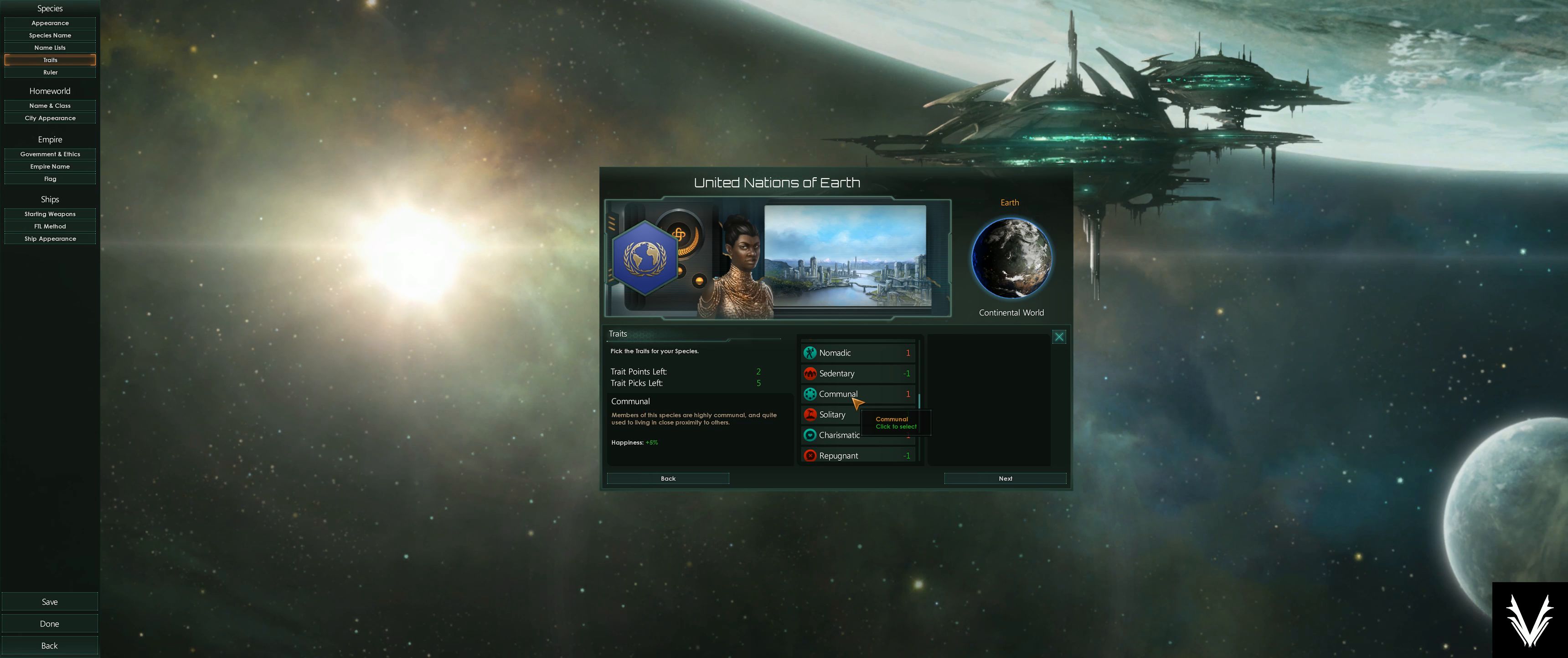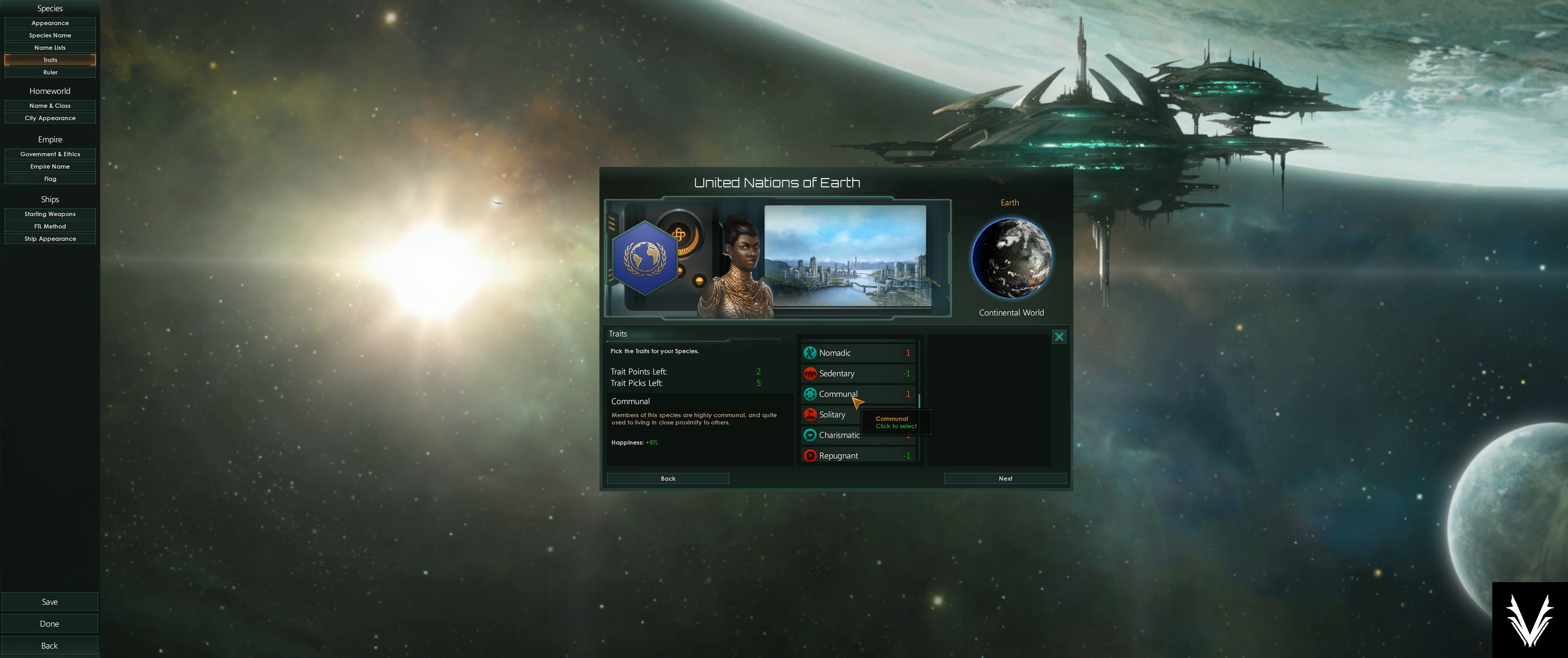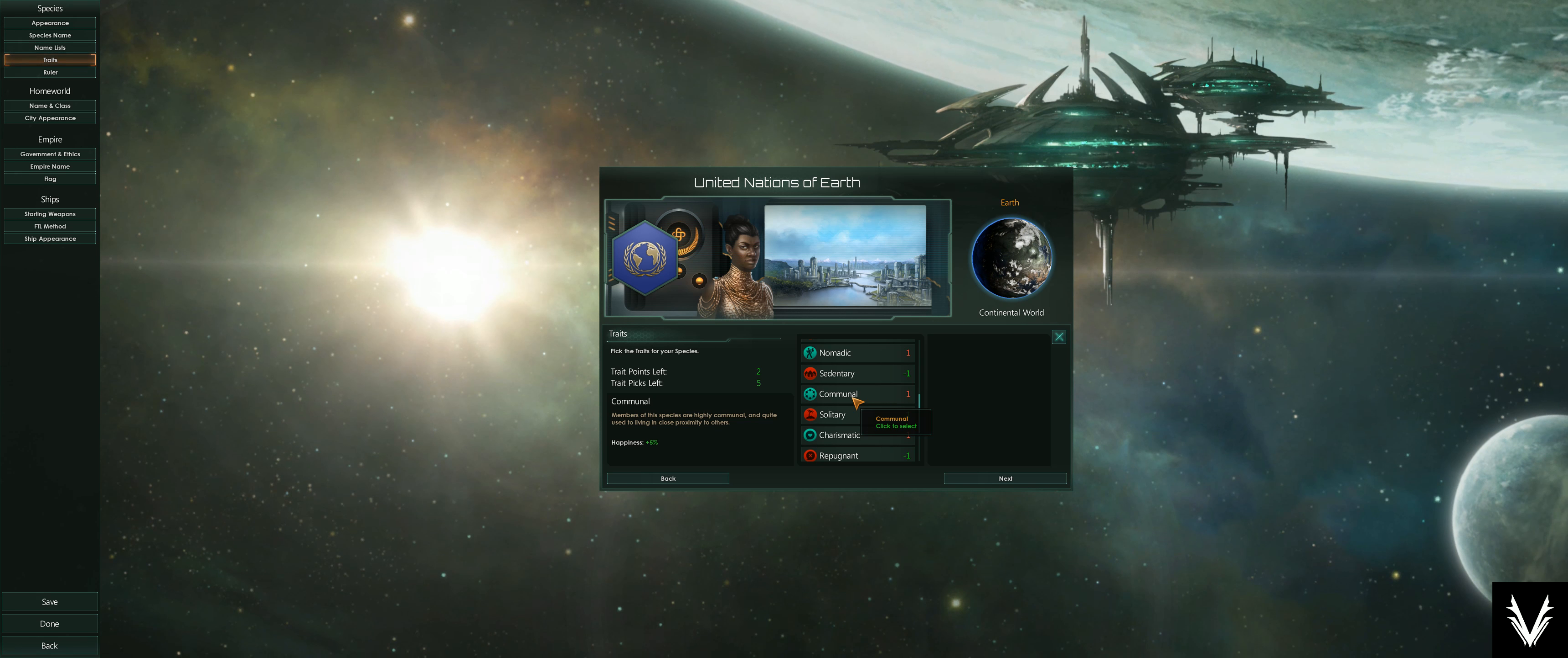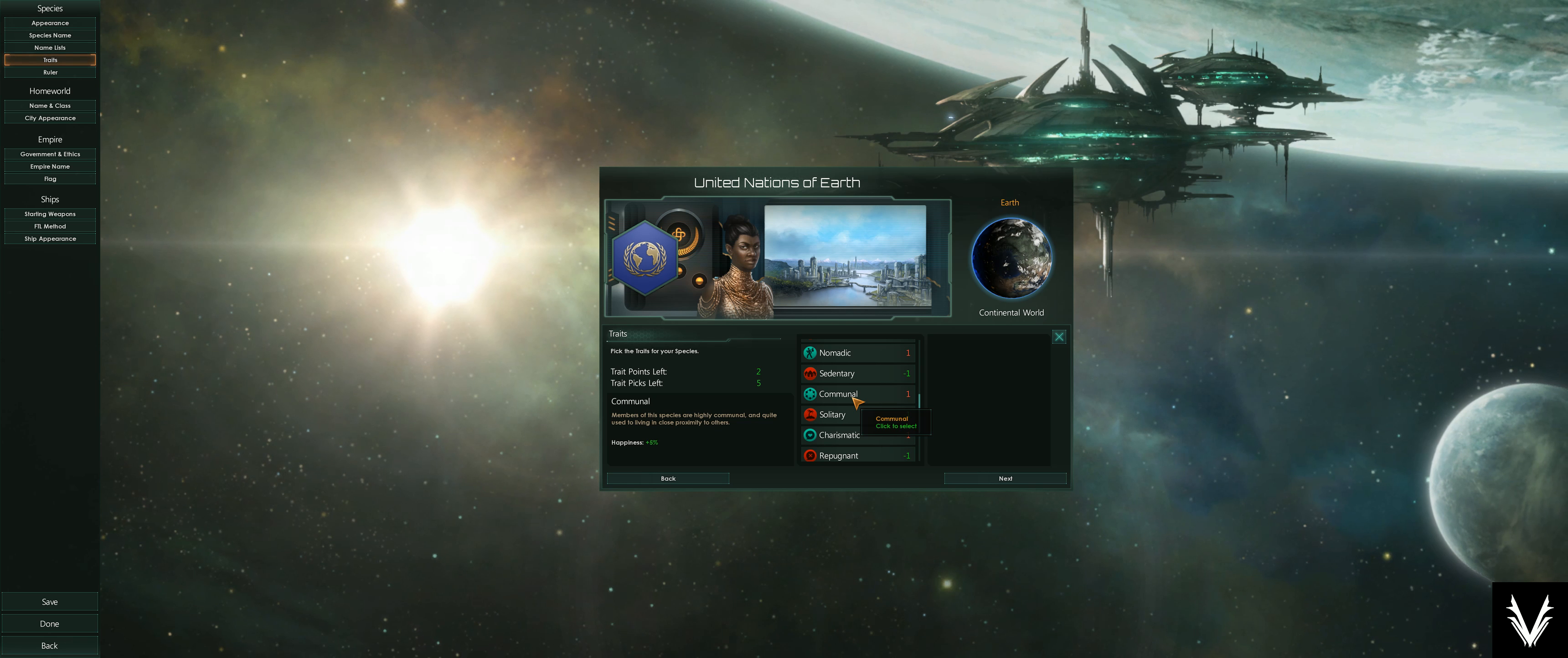Communal—generally all of your populations have a happiness level, and this depends on a variety of things, but this gives you a quick boost right off the top of 5% happiness. Happiness dictates how productive they are in their jobs, whether they're producing power, doing research, or generating minerals or food. It'll have a drastic impact on how much they're able to generate if they're happy versus very unhappy.